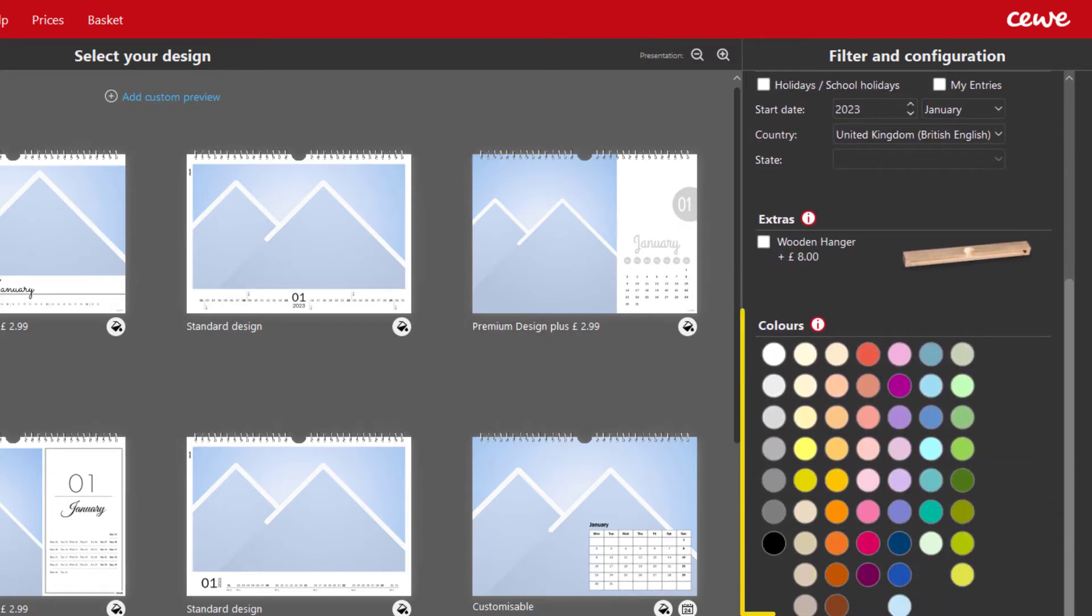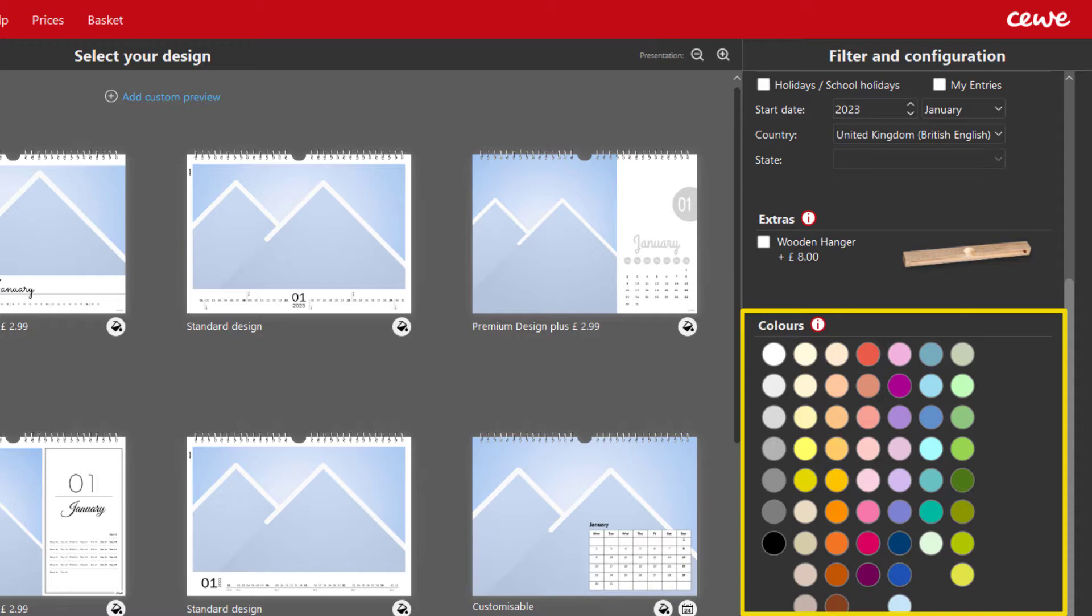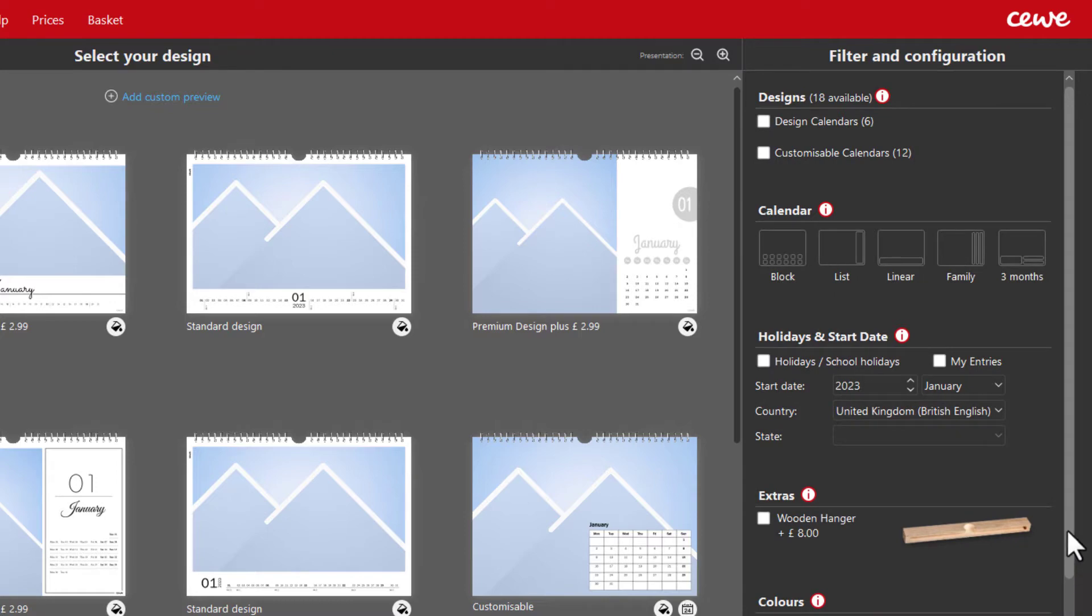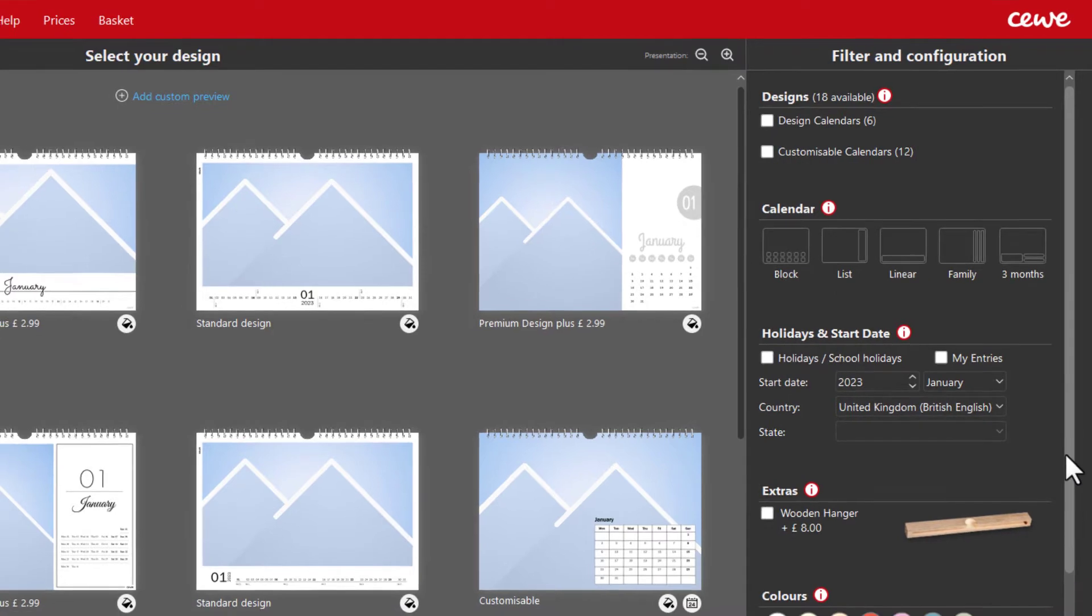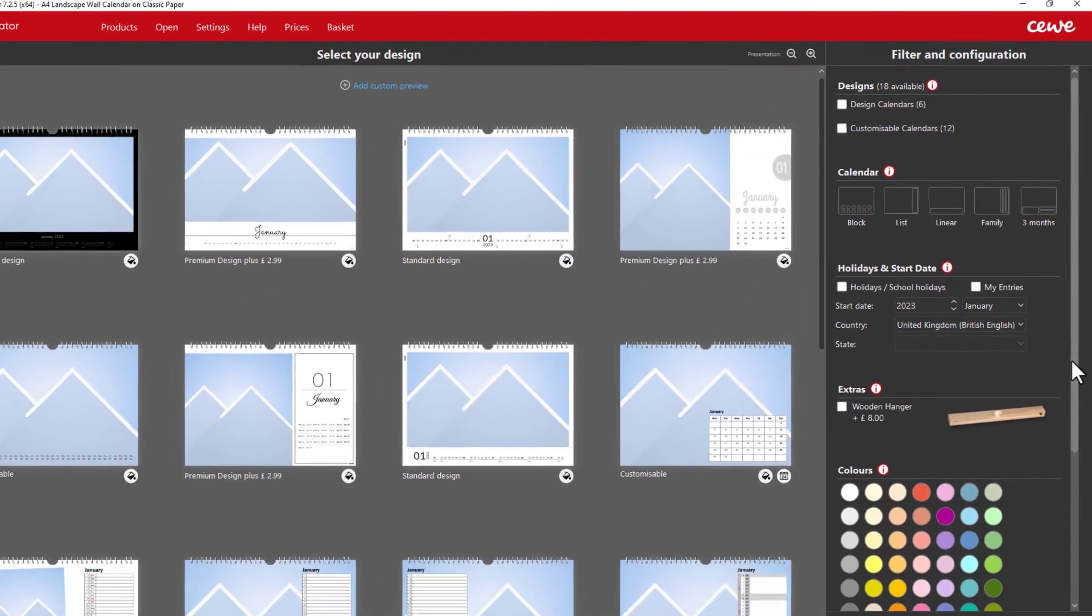At the bottom right is the colour selection. This allows you to set a background colour for the calendar pages, but this can also be done during the design process.